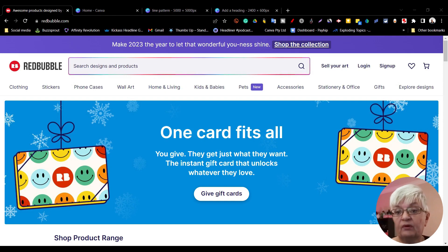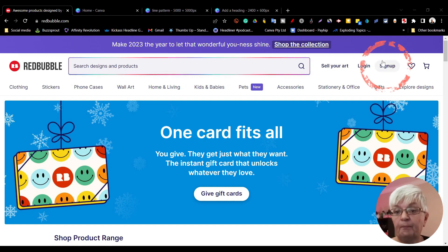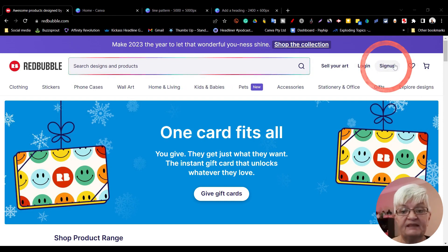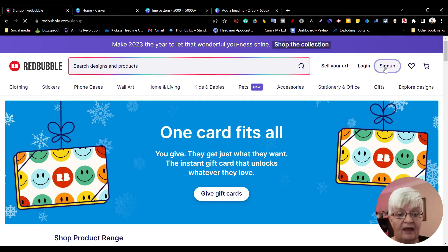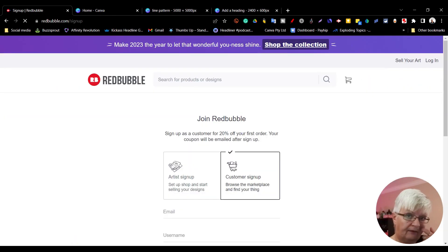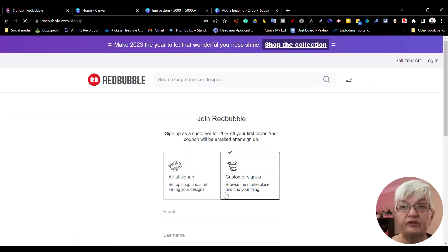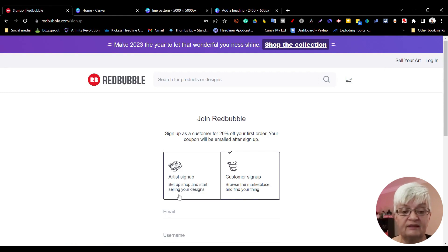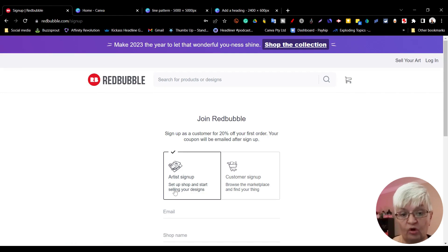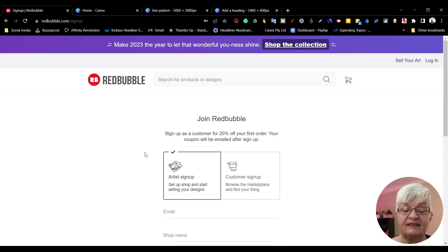Up in the top here to the right we have sign up. We click on that and we have two choices: customer sign up or artist sign up. Make sure if you want to be able to sell anything that you use the artist sign up.